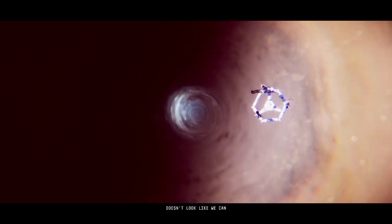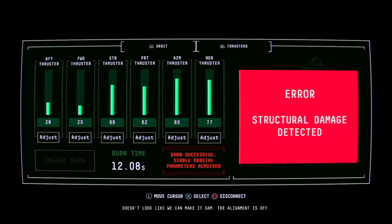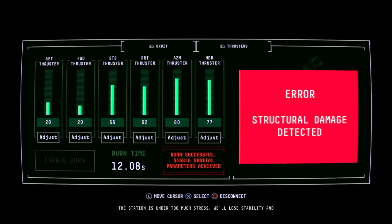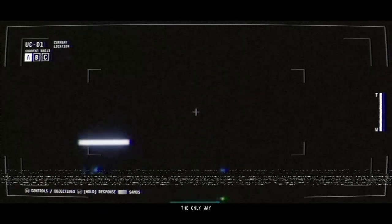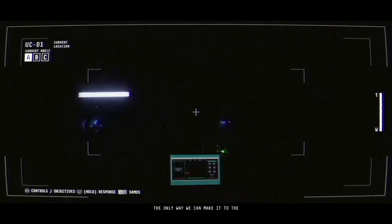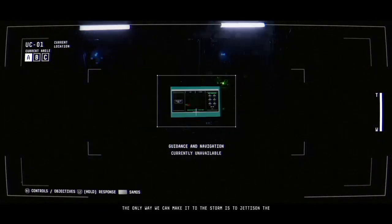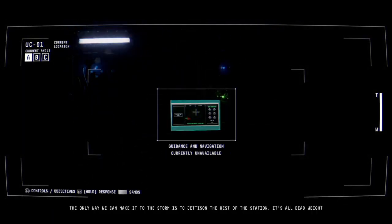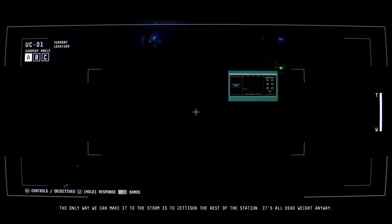Does it look like we can make it, Sam? The alignment is off. Fuck. What? The station is under too much stress. We'll lose stability and explode on entry. Uh oh, that sucks. The only way we can make it to the storm is to jettison the rest of the station. It's all dead weight anyway.